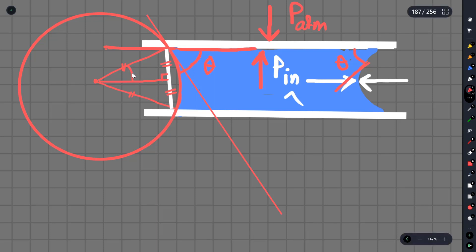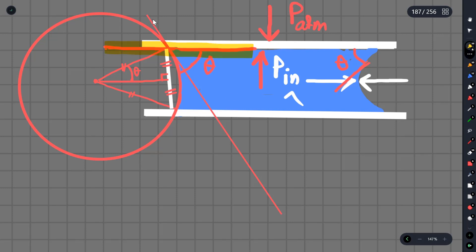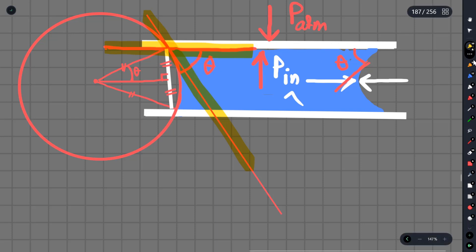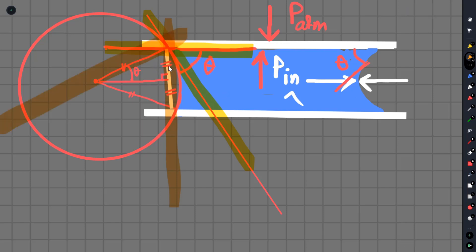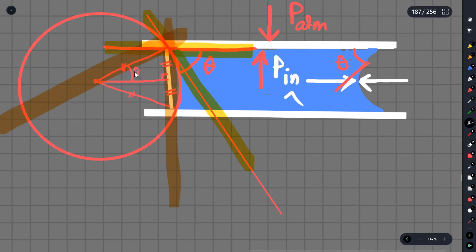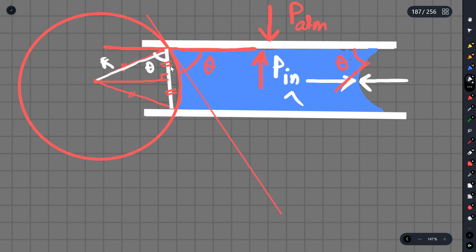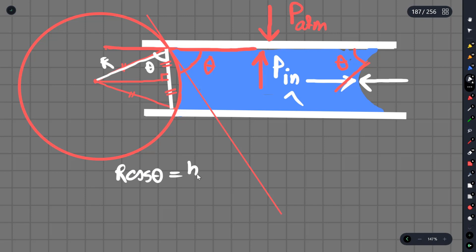Considering the thin meniscus, we draw lines to identify the geometry. This line and that line define the curved surface. From the geometry, the radius R, which is r0, has an enormous value given by: R equals h divided by 2 cosine theta.